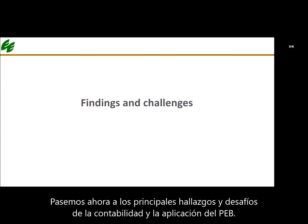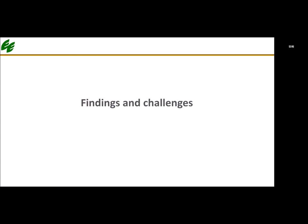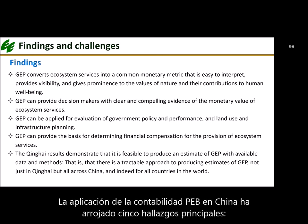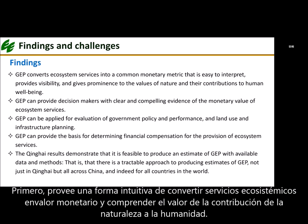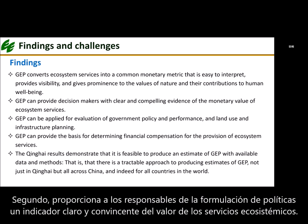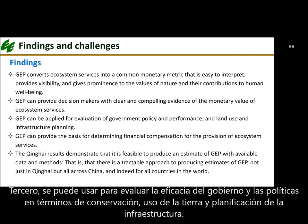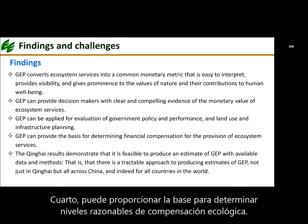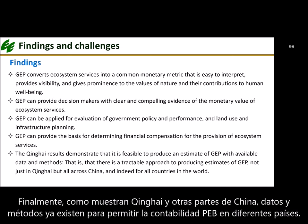Now let us move to the main findings and challenges of GEP accounting and application. The application of GEP accounting in China has yielded five main findings. First, GEP provides an intuitive way to convert ecosystem services into monetary value and understand nature's contribution to humanity. Second, GEP provides policymakers with a clear and convincing indicator of the value of ecosystem services. Third, GEP can evaluate the effectiveness of government policies in terms of conservation, land use, and infrastructure planning. Fourth, GEP can provide the basis for determining reasonable eco-compensation levels. Fifth, as shown by GEP accounting in Qinghai and other parts of China, the data and methods already exist to enable GEP accounting in different countries around the world.